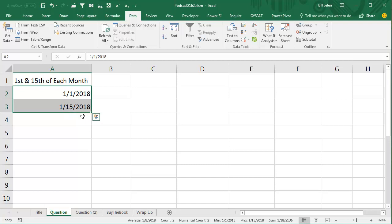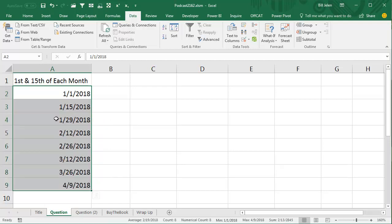So select them both. I said this is going to be easy. I just drag down, but that doesn't do it. That fills the 29th, the 12th, the 26th,